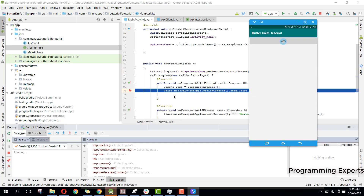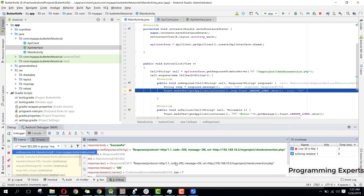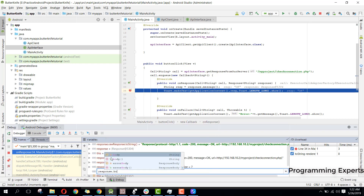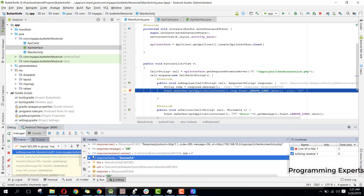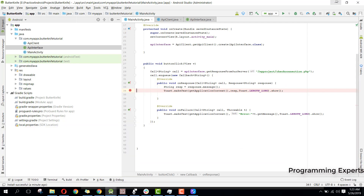Here you can see the response: response code is 200. And response.body() shows the response body is 'successful'. So we can print response.body() and that will show the message 'successful'. We have successfully connected to our database and web server. If you like the video please like, share and subscribe. Goodbye!